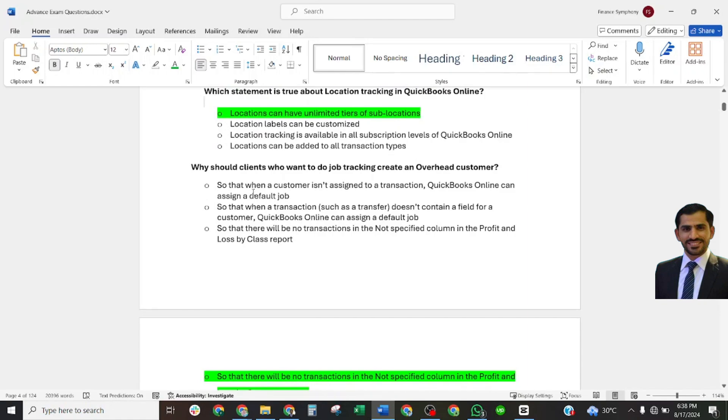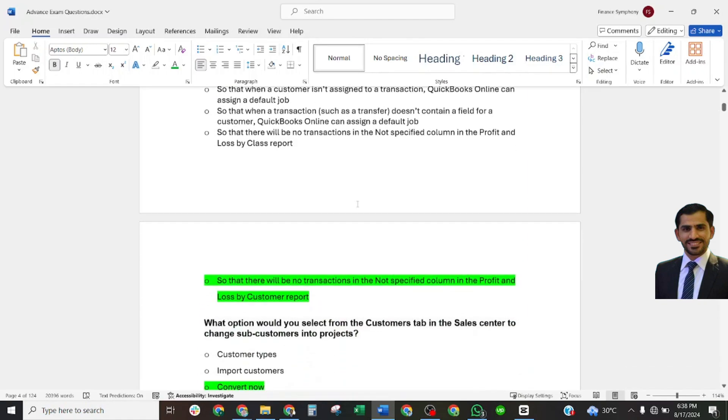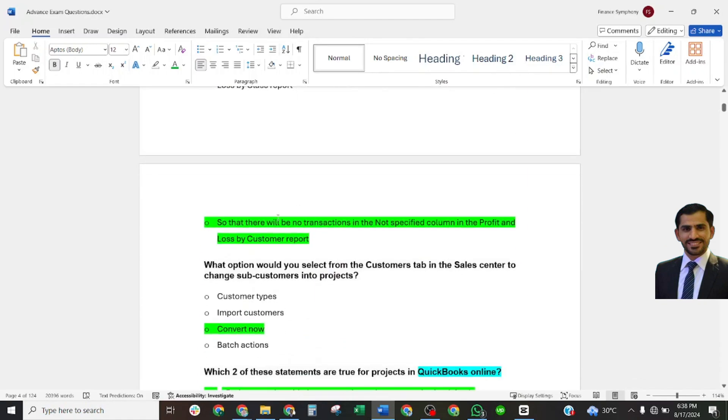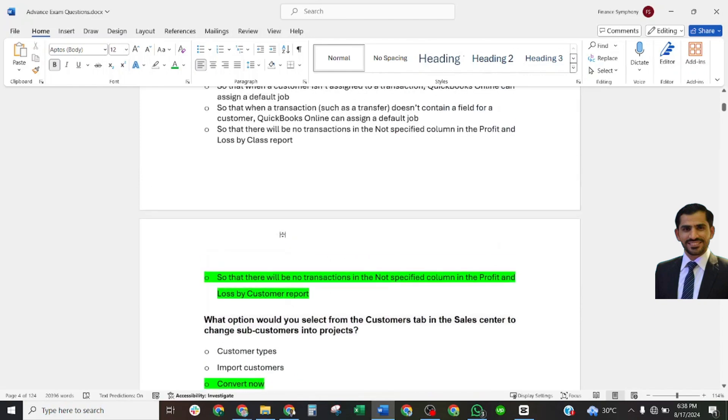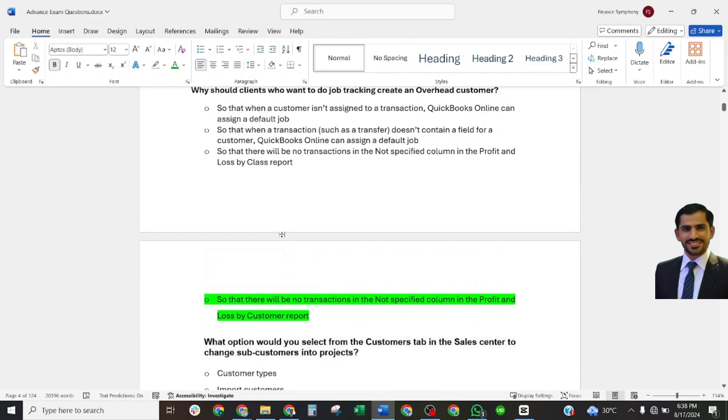Why should clients who want to do job tracking create an overhead customer? Correct answer: so that there will be no transaction in the not specified column in P&L by customer report.